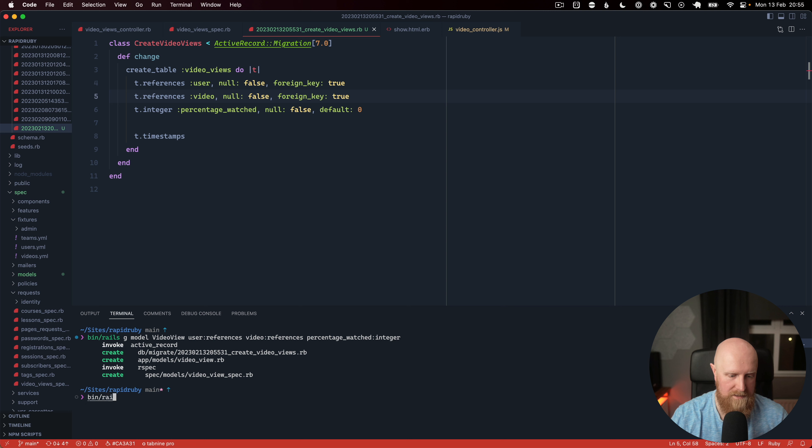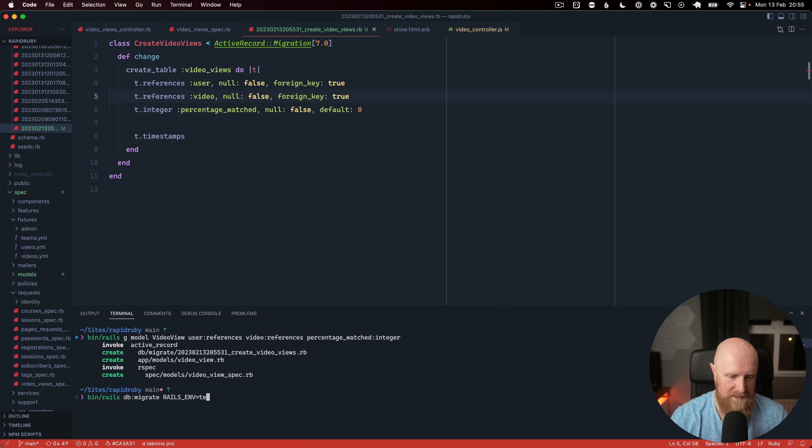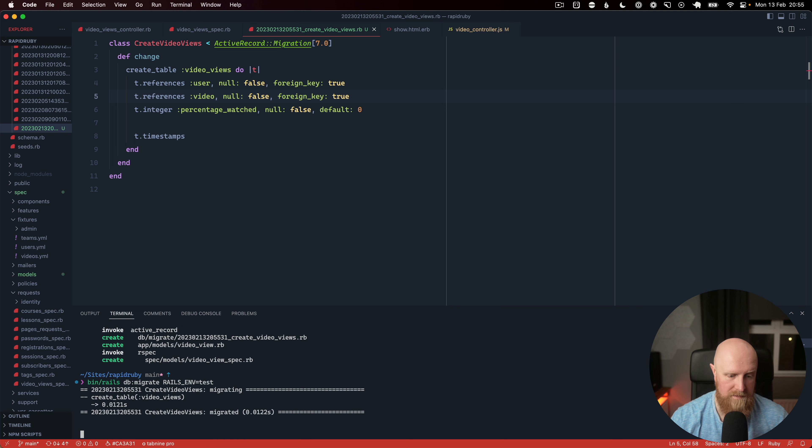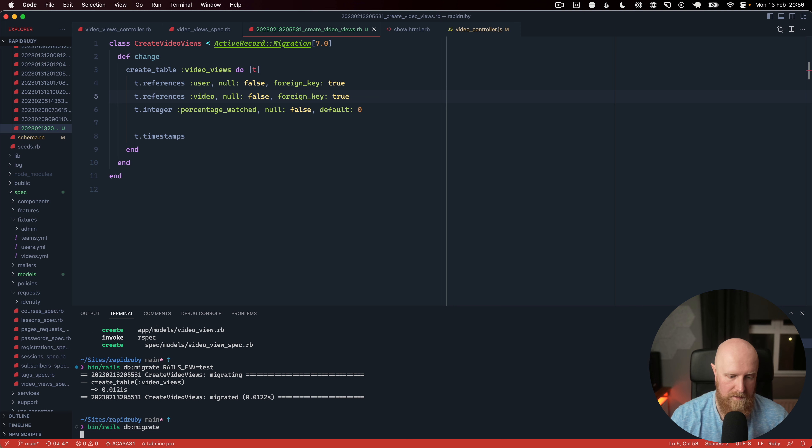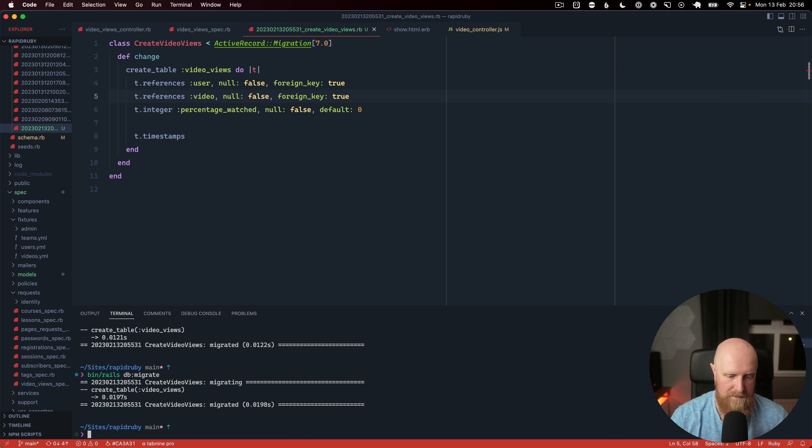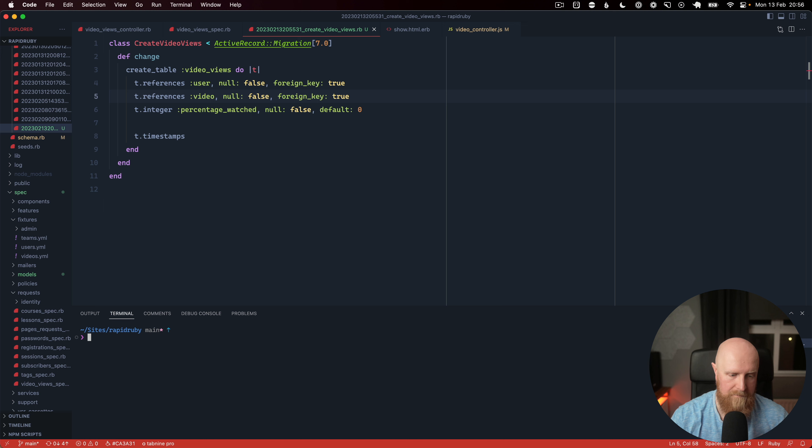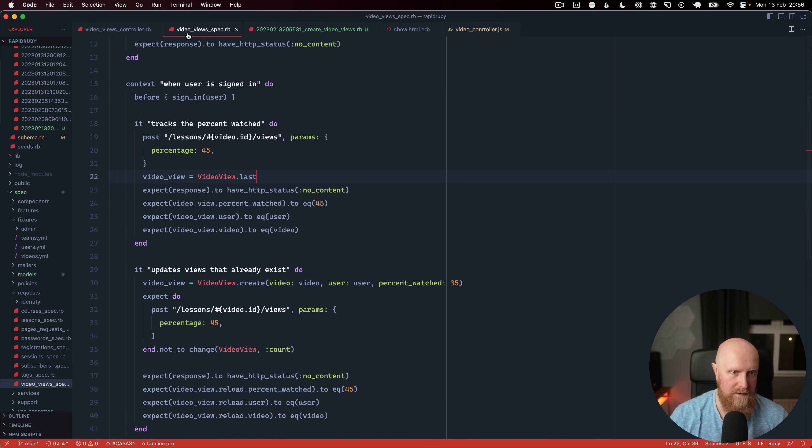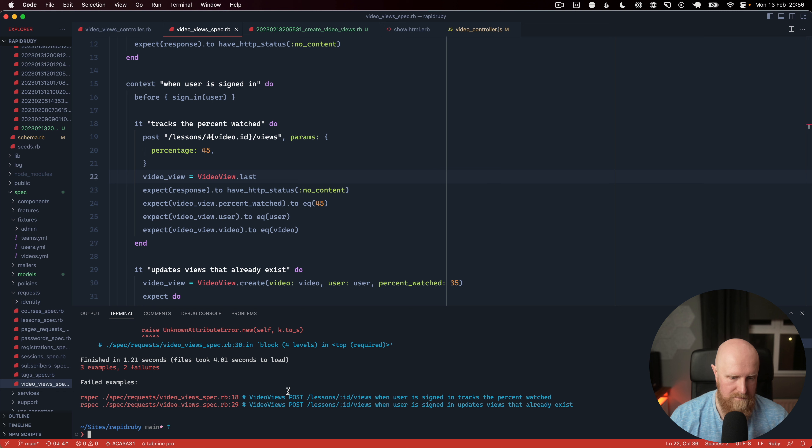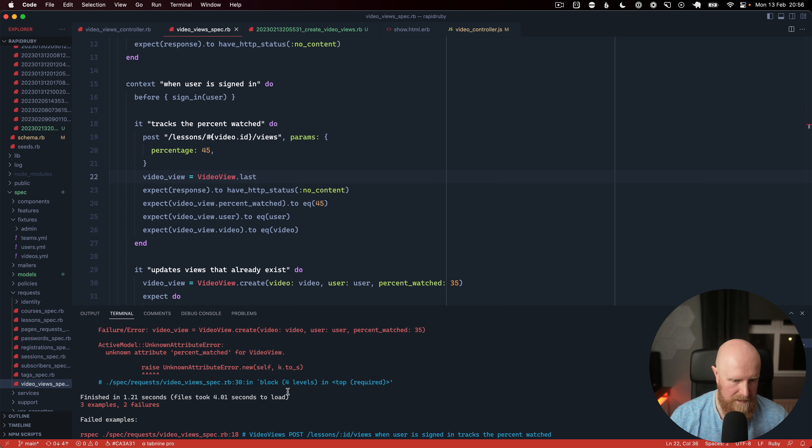And we'll run those in the test environment first and then run them on our development. So now if we go back we can run our tests again and we get unknown attribute percent watched.